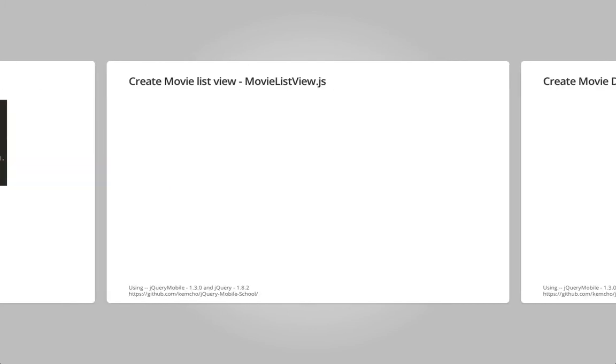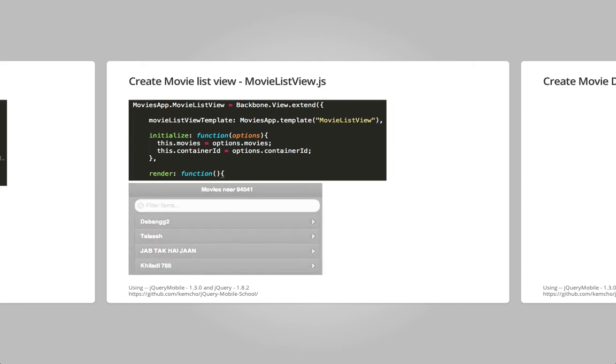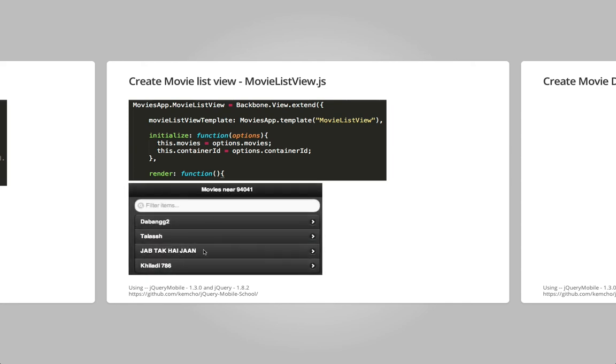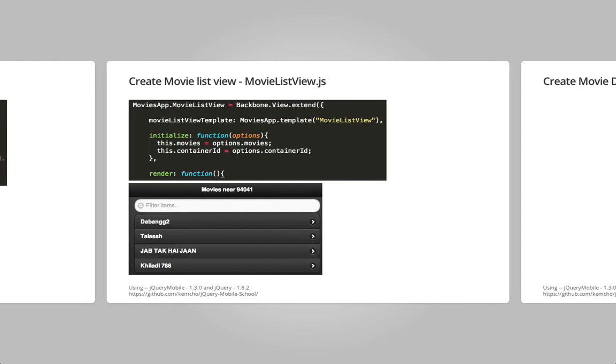Then we create a bunch of views. So we create the movie list view which is the front listing of our movies. So this view is a backbone view. Like this one was a backbone router. So we create a backbone view which understands how to render this HTML, the detailed HTML. A view is the front end part of the code. So this JavaScript movie list view understands how to create that detailed view.